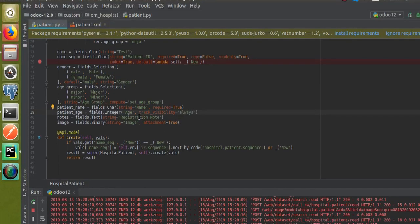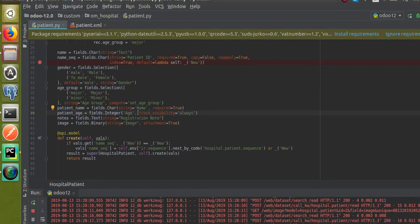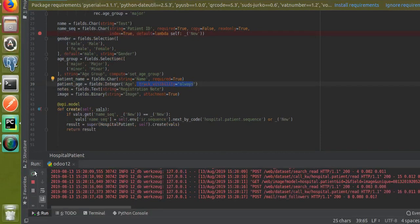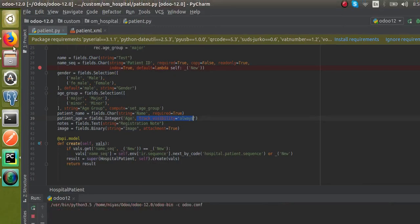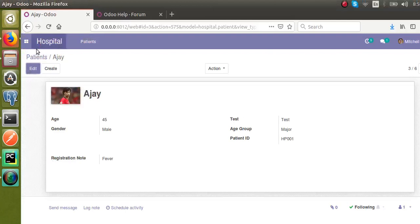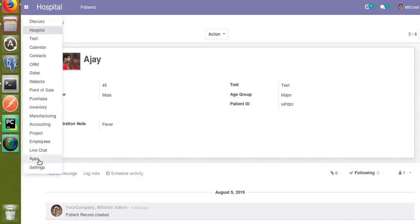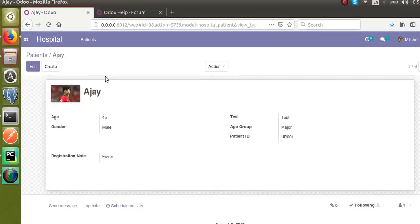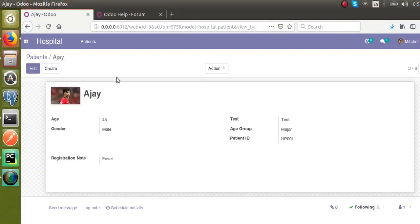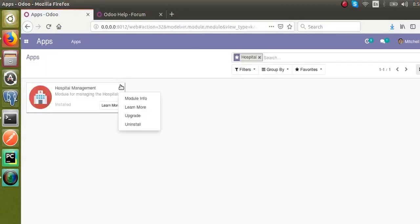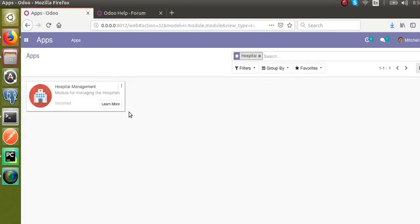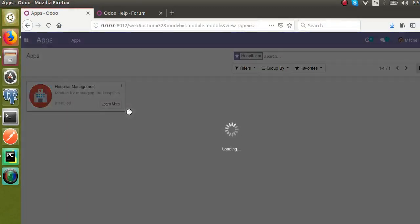I'll add this attribute — track_visibility equal to always. Now I will restart the service and upgrade the module. I'll go to the Apps menu and upgrade the module. The module is getting upgraded now.